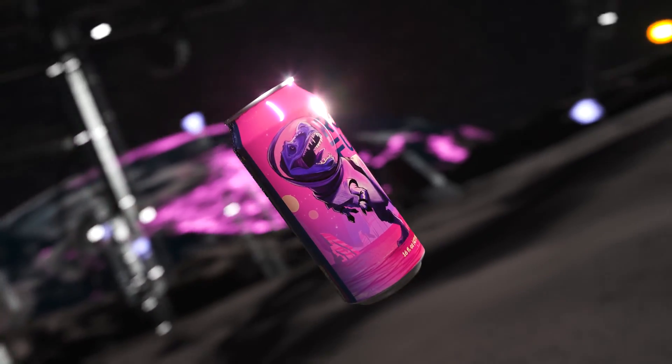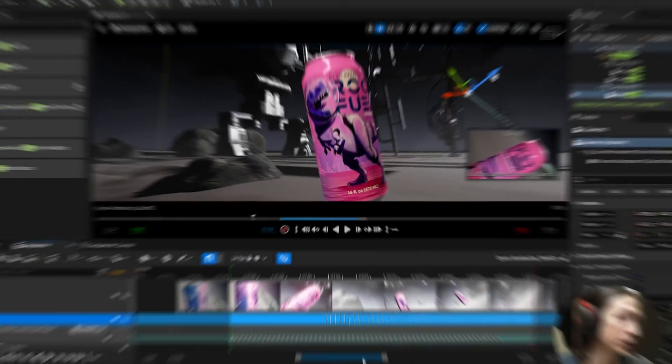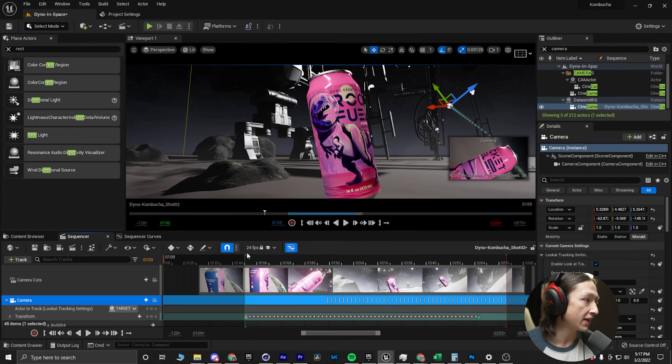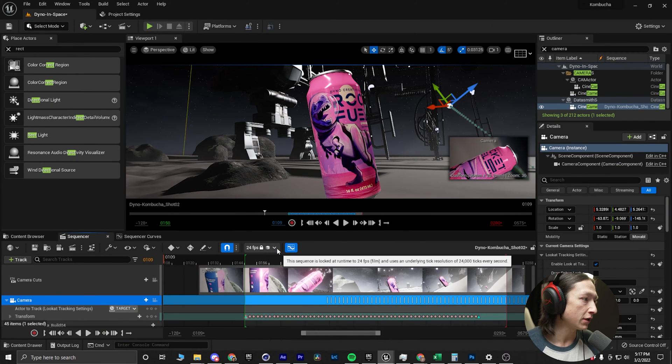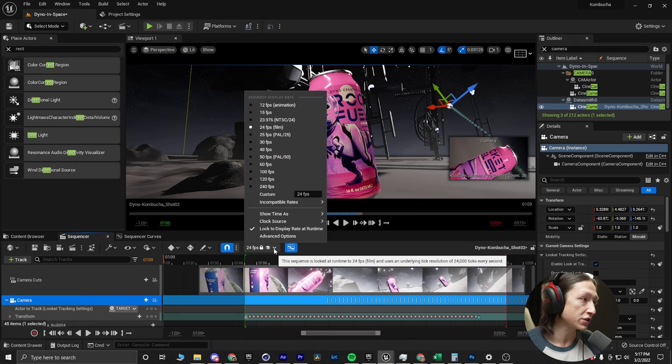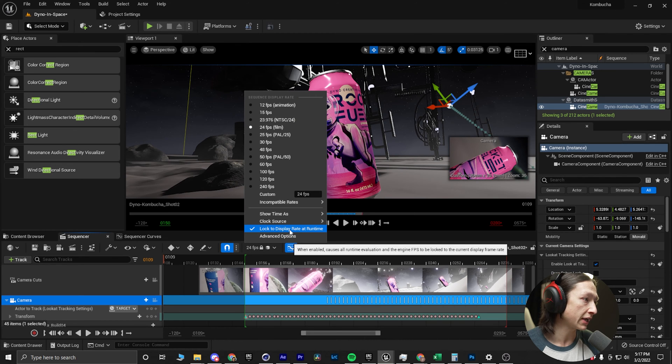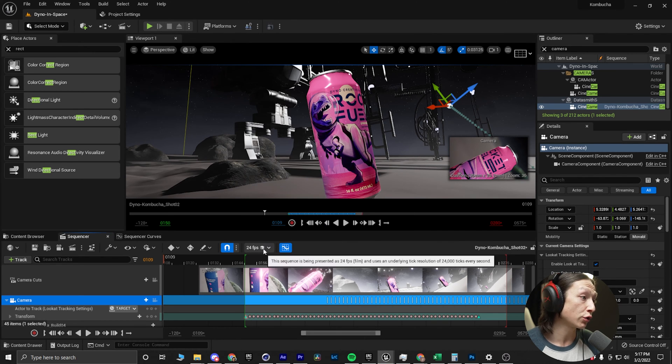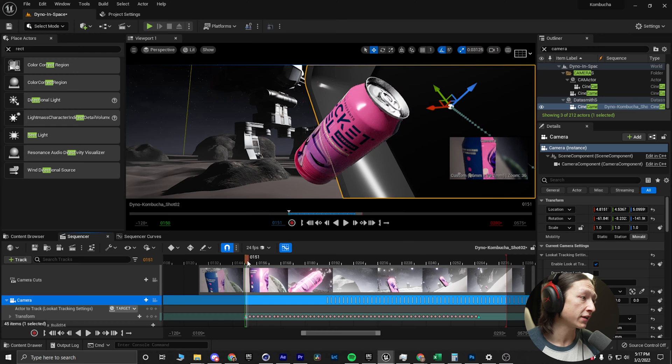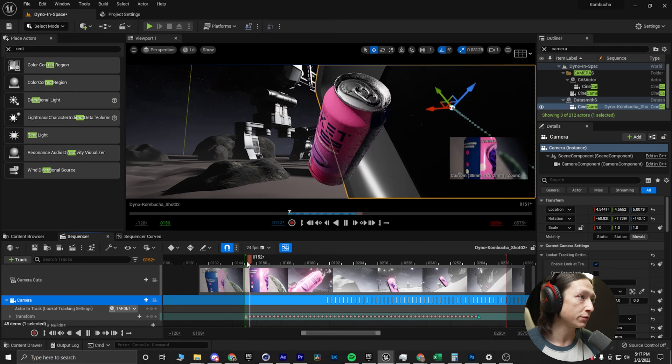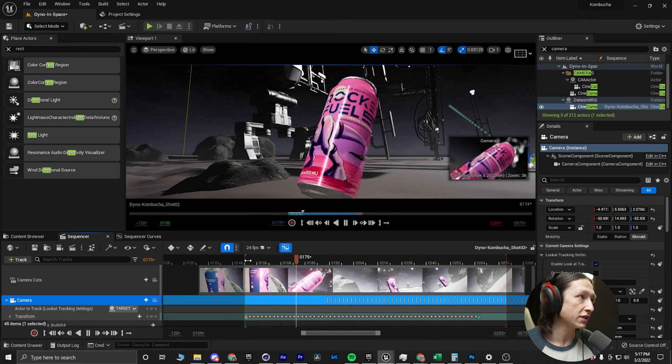You go into your Unreal project and then you'll see the 24 frame, your frame rate for your sequencer. You will see the lock to display rate at runtime. You're going to uncheck that and then you can play it back in your scene.